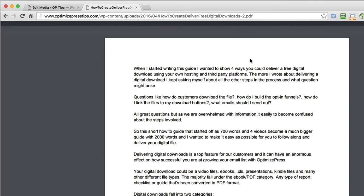Now, various browsers will show this differently. Some browsers might prompt you to download the PDF straight away. Chrome, which I'm using here, opens up the file inside the browser and it also does it with video, so it will play the video inside the browser in most cases.